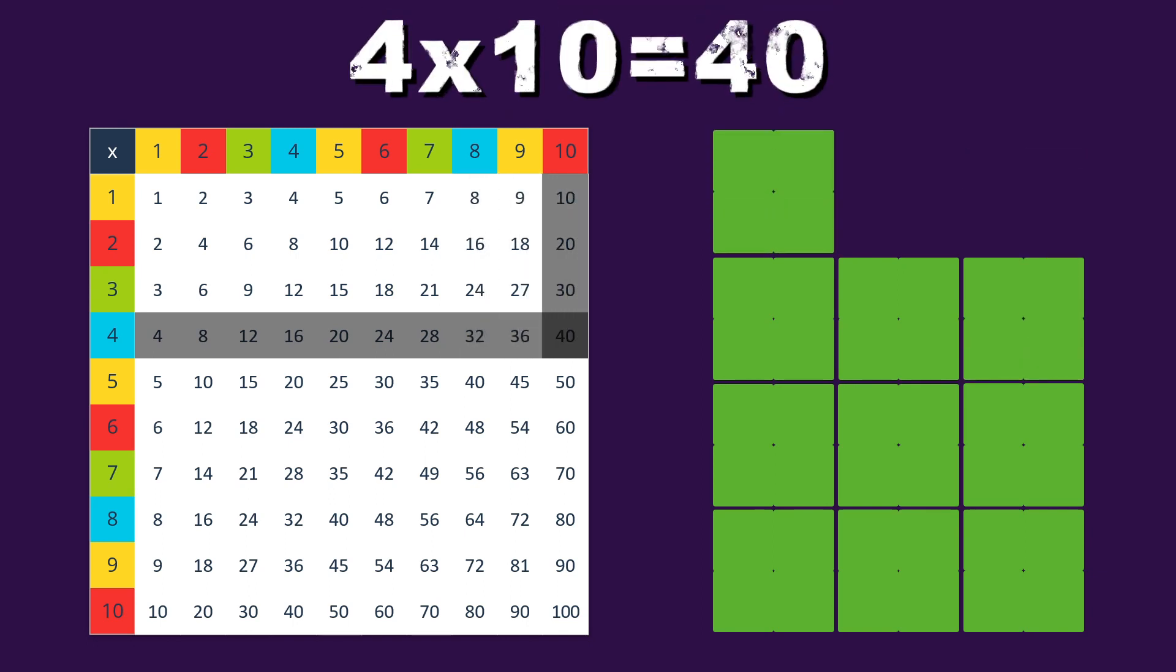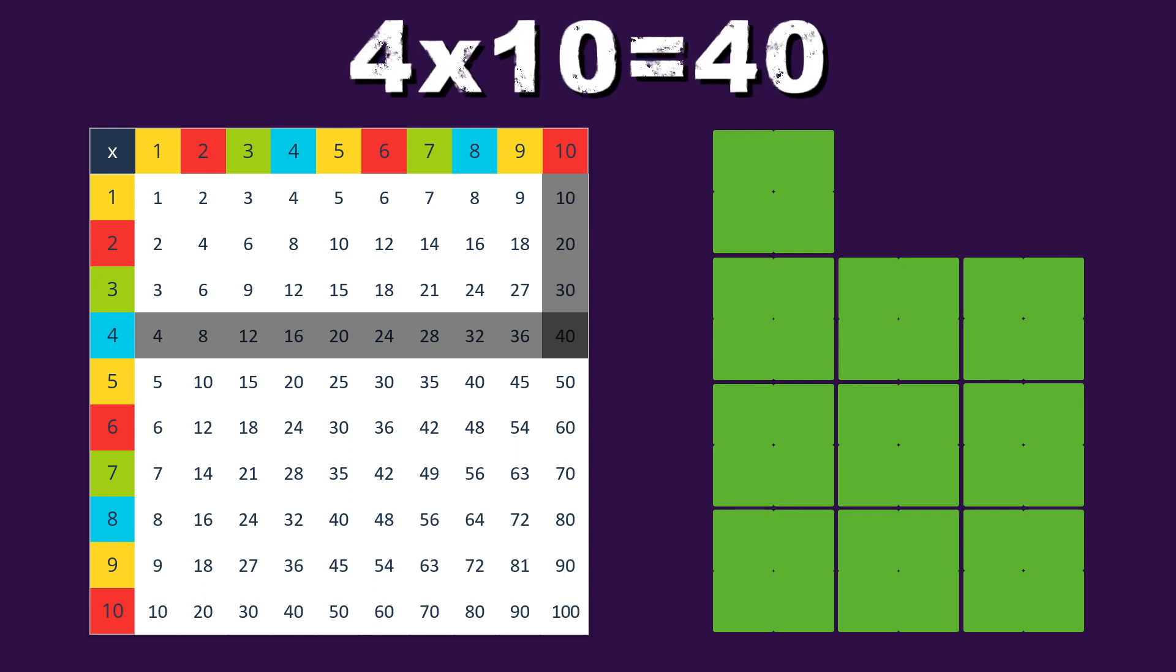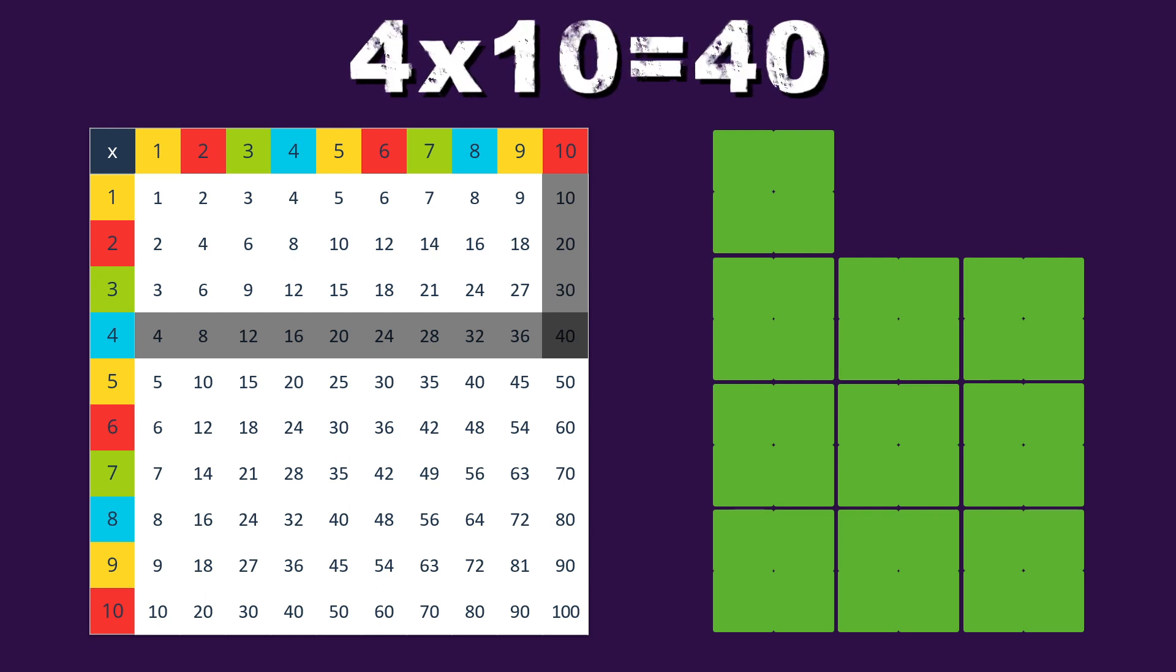4 times 10 equals 40, and the pattern goes on, when you multiply 4, after the end of this song.